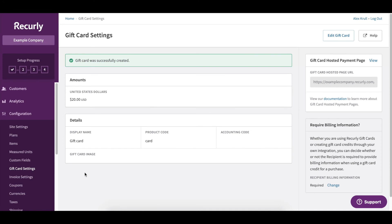It's important to note that there are many different configurations for gift cards and this video was intended to provide a surface level overview. Take a deep dive into all of our gift card offerings by visiting our documentation which is linked in the description of this video.